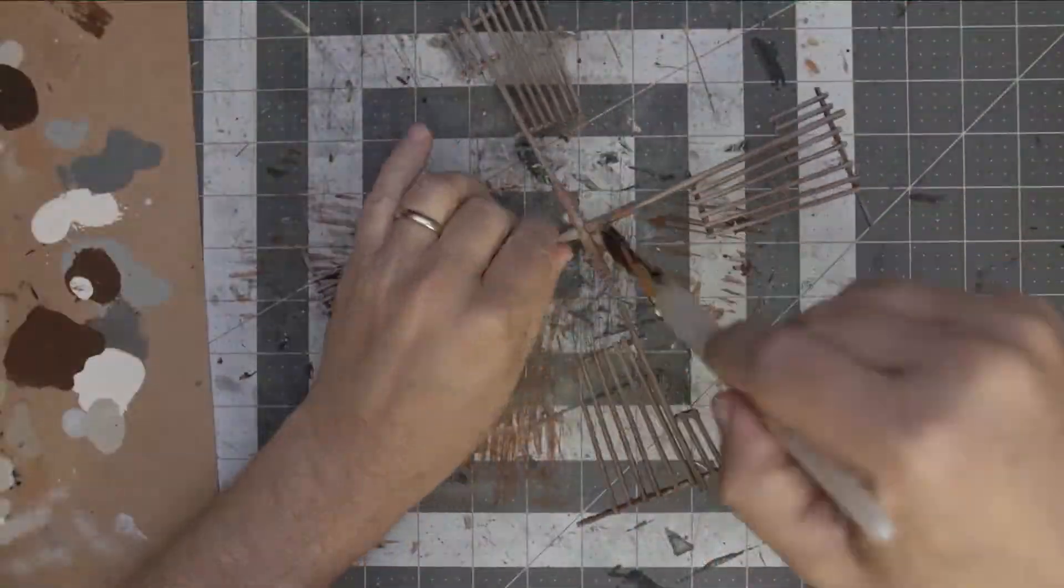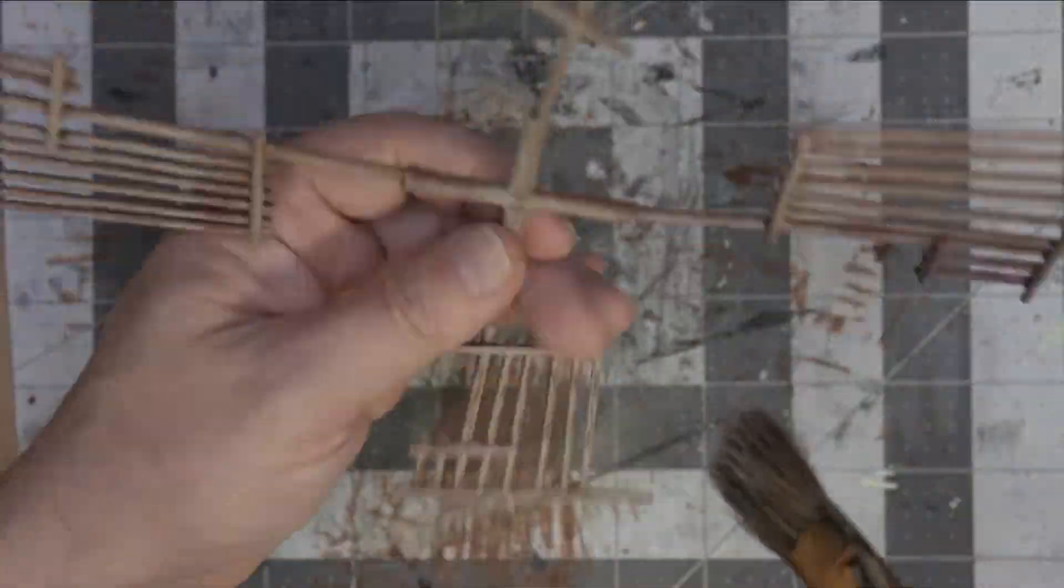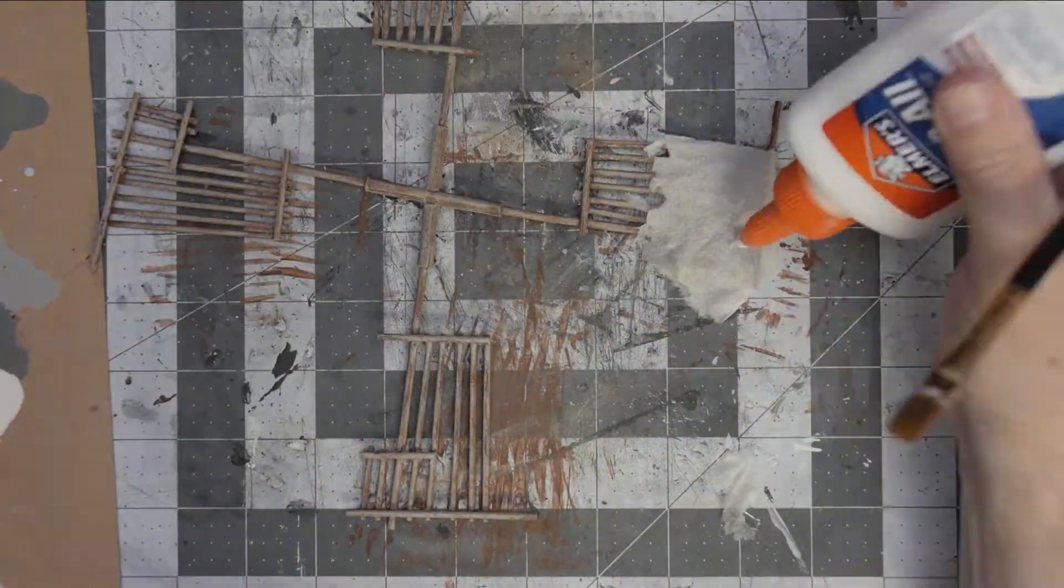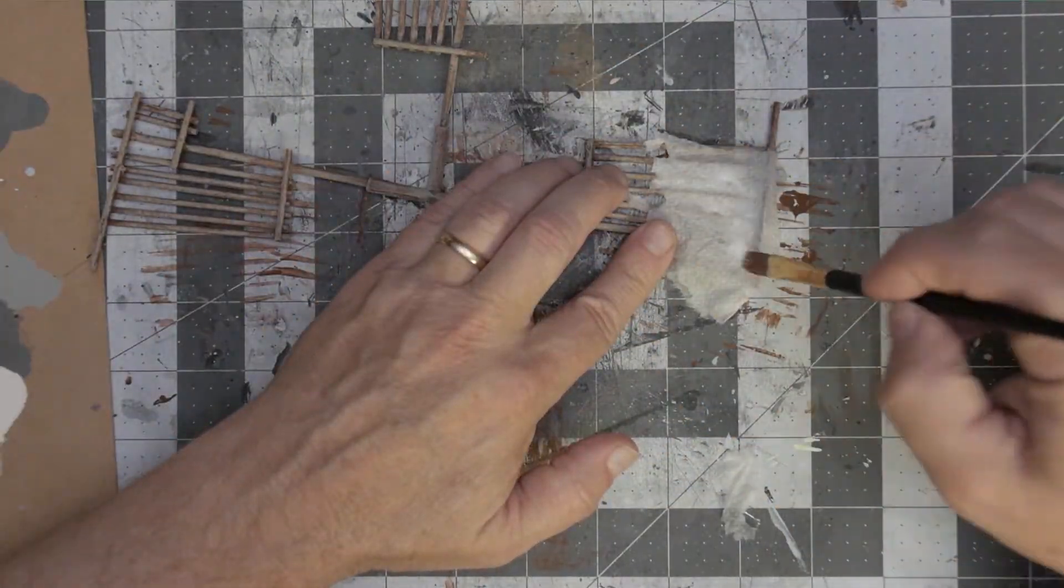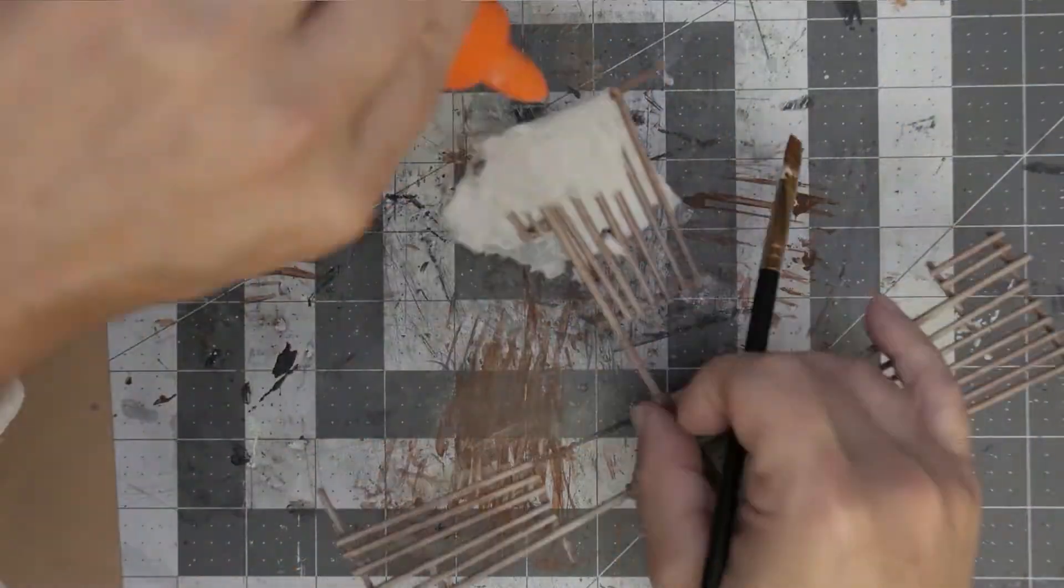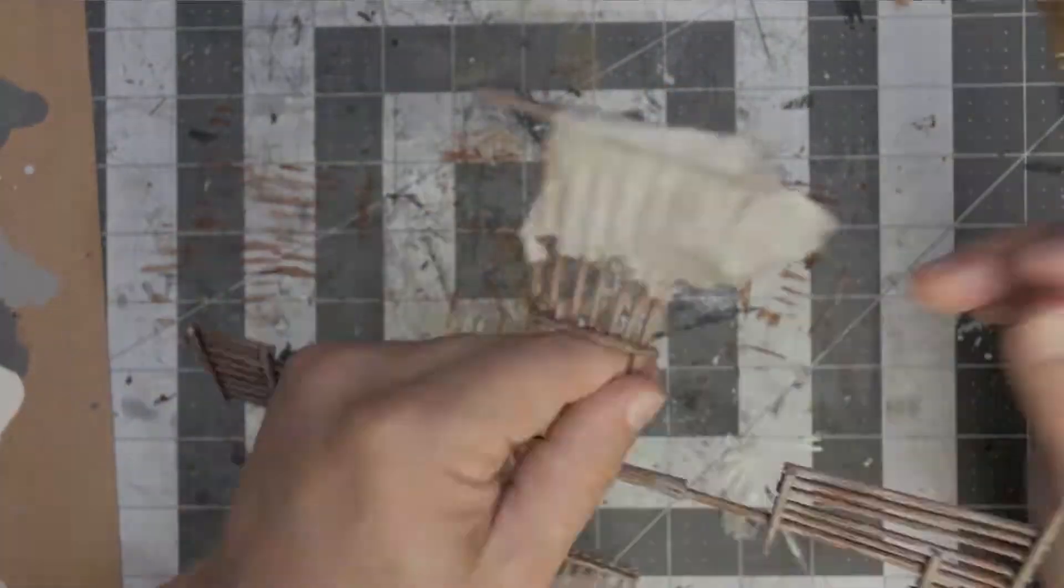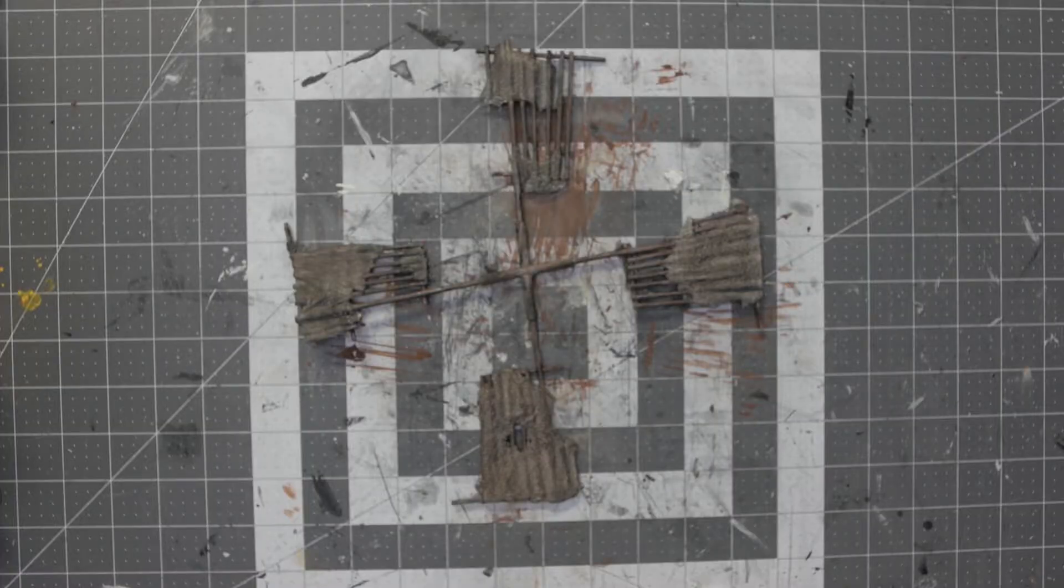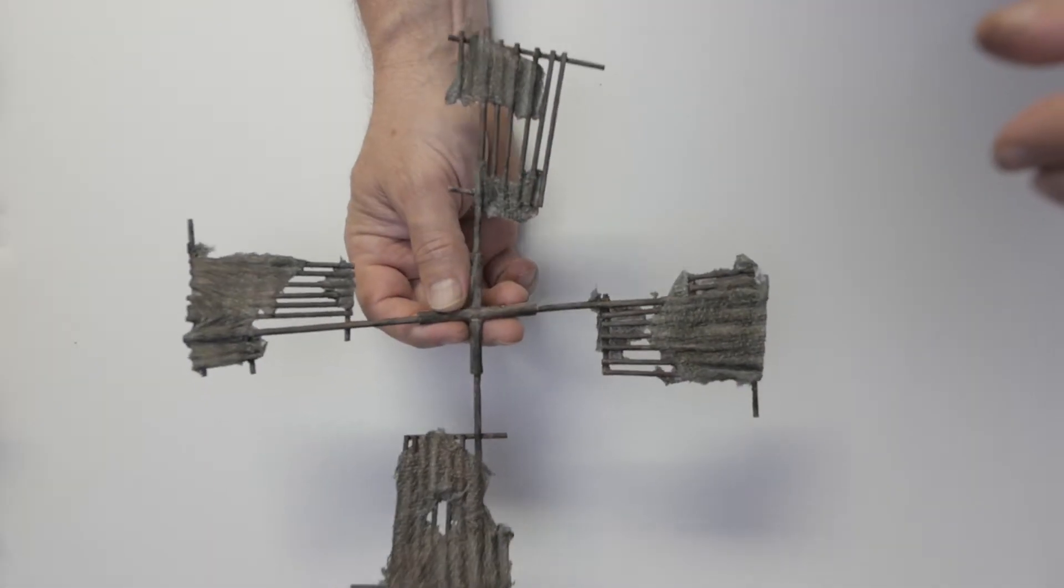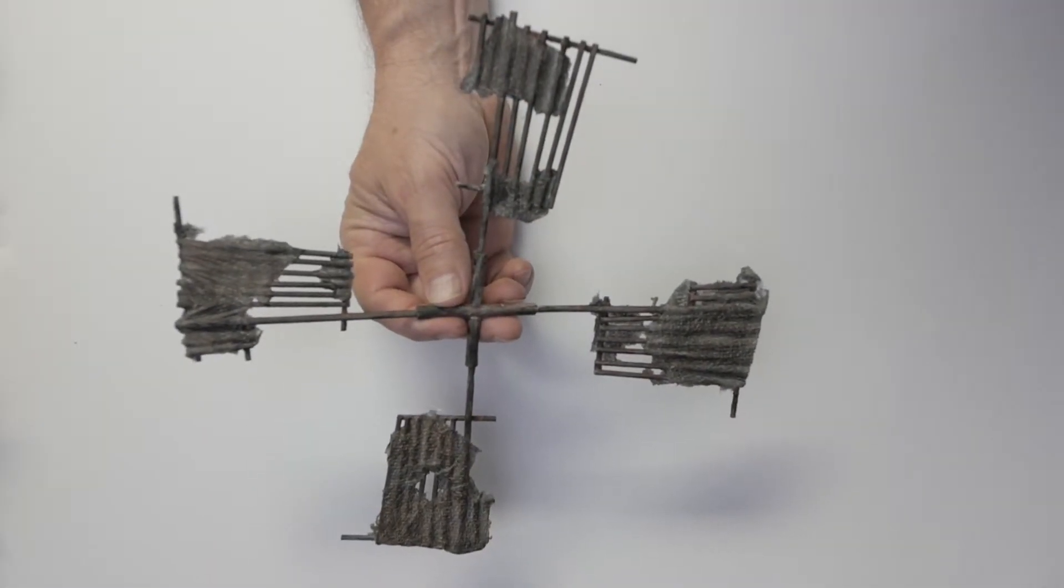And here I used just the 50/50 PVA to water combination on top of some paper towels, and that turned out really well.